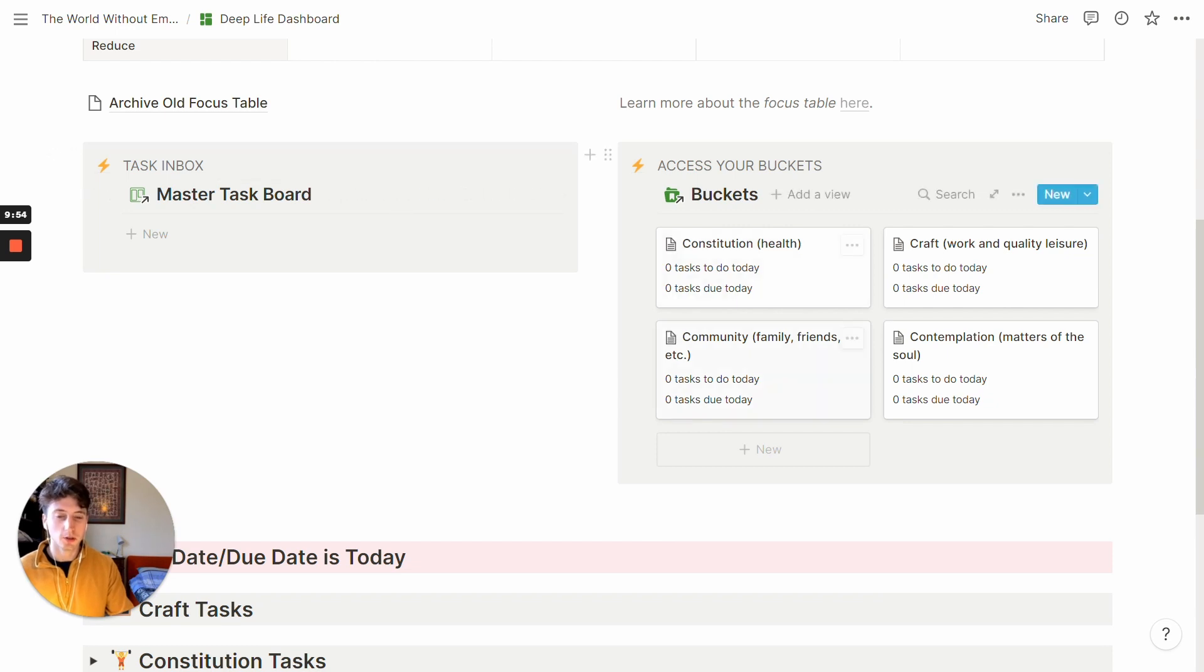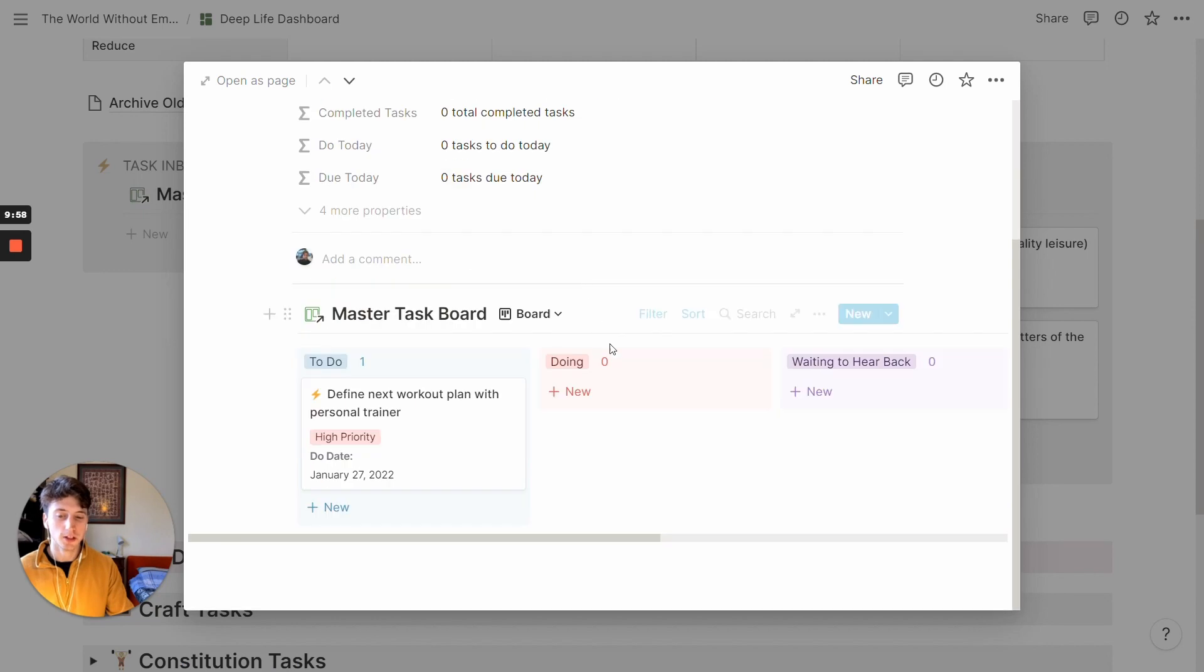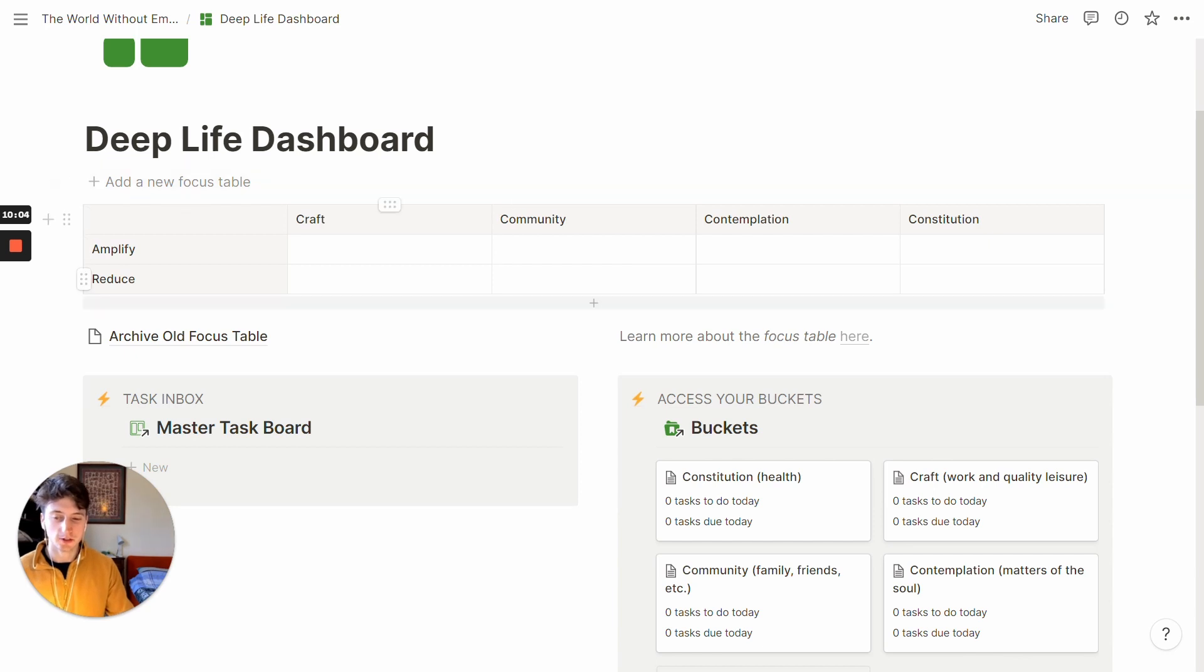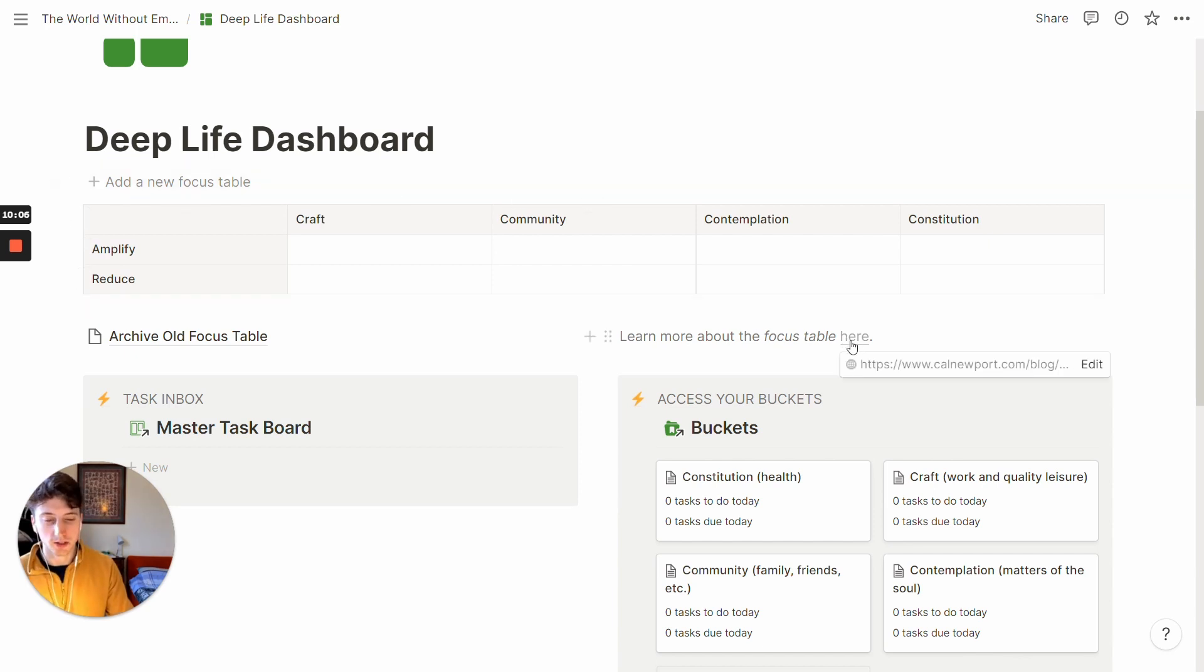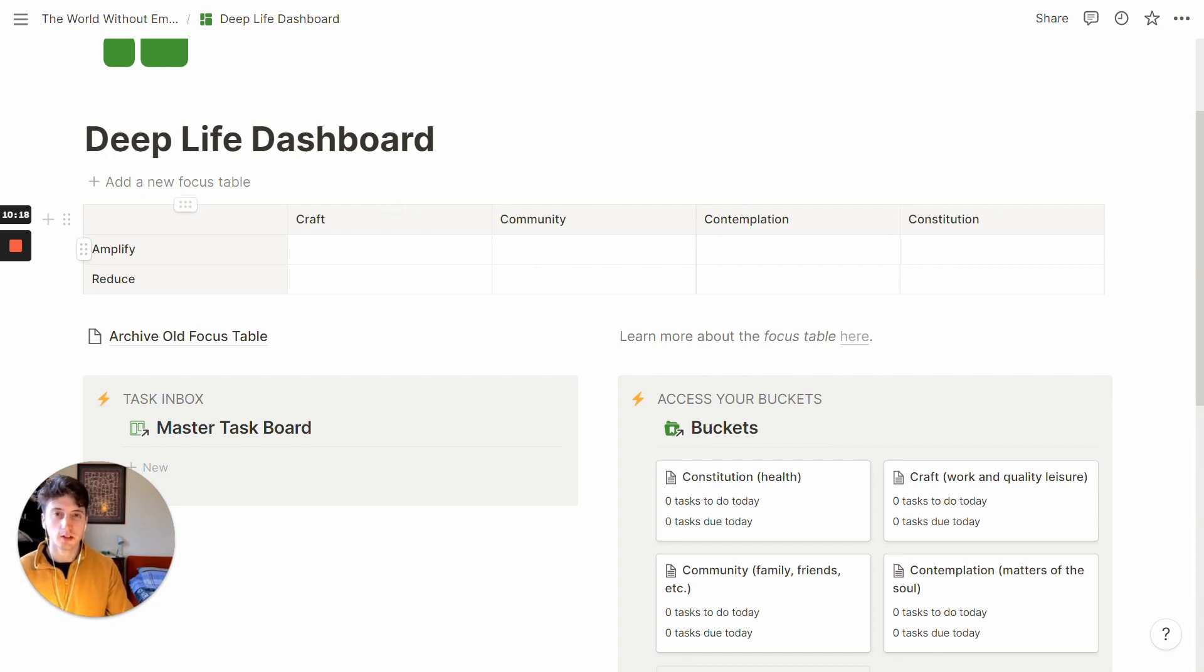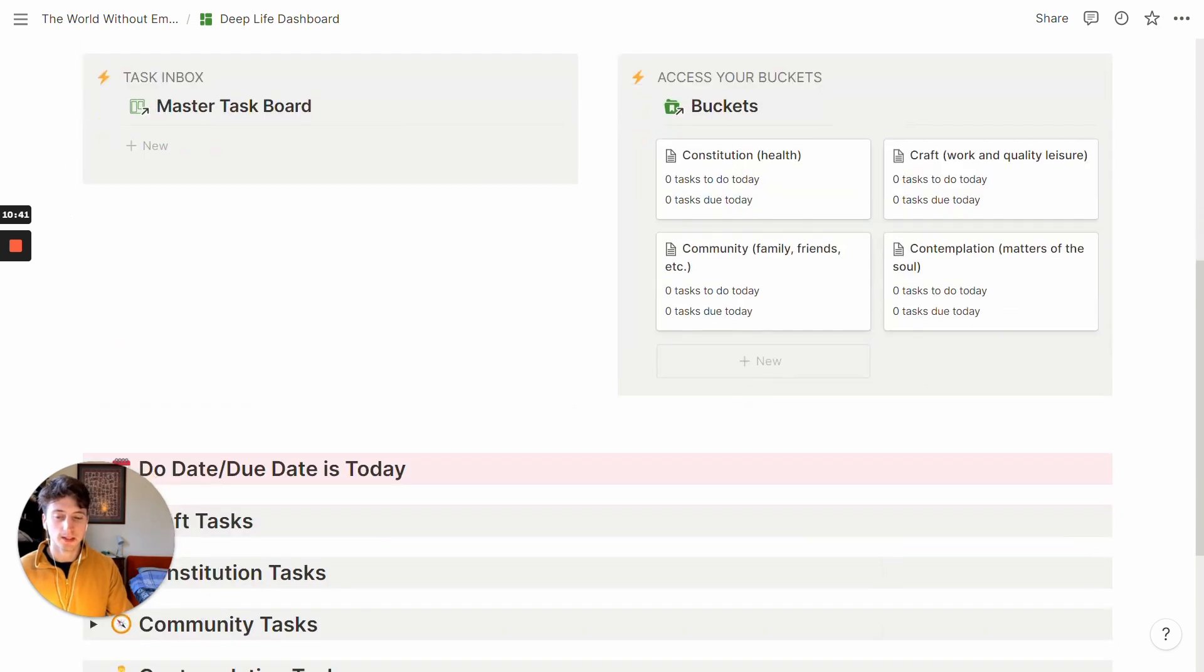Here, you can quickly access your buckets. And that's the same page that we saw earlier. And at the top of the page, you have a new focus table. And so a focus table looks like this. And you can learn more about this Cal Newport's idea by reading this article. But basically, at any given time, maybe every quarter or every month, you might have a focus, what you want to amplify and what you want to reduce for any of your buckets. And so in this way, you have your amplifications and reductions directly embedded at the very top of your dashboard, where you will spend every day most of your time.